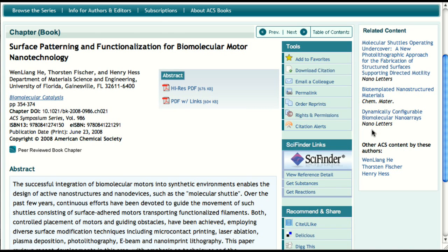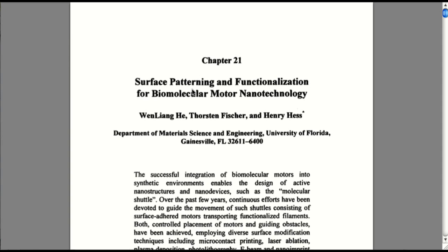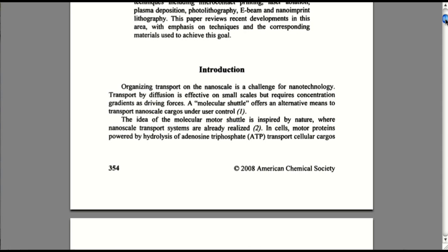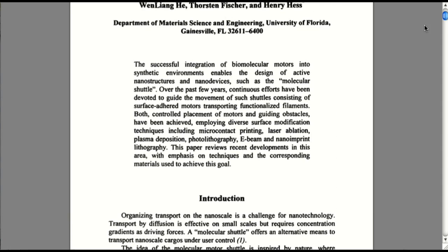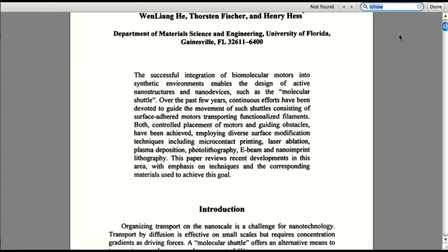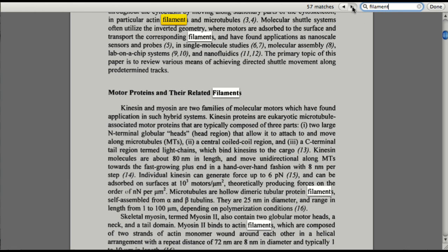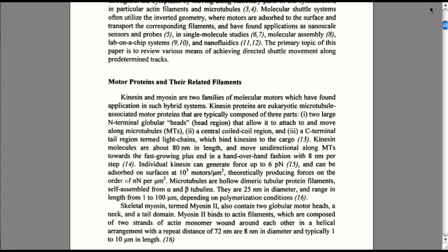Finally, let's take a look at the full text of a chapter. For all of the books published up to and within 2009, both a high resolution PDF and a PDF with links format is available for download. All of the books were carefully scanned and then enhanced with optical character recognition, allowing you to accurately search the chapter's text. In the future, the Symposium series books will also have a full text HTML display option alongside both of the PDF formats, just like the ACS journal articles have today.